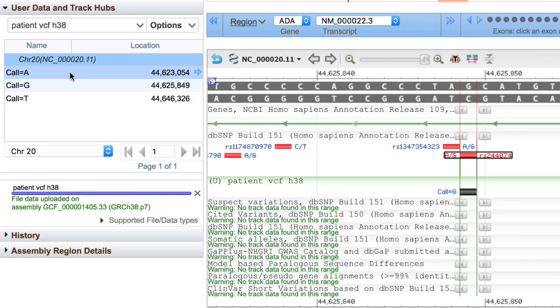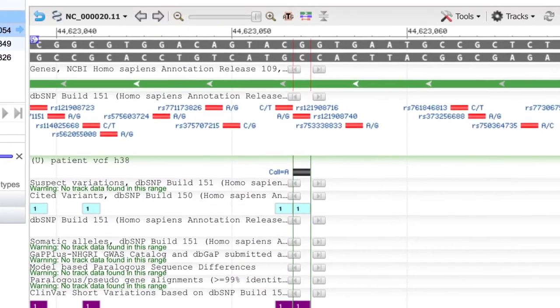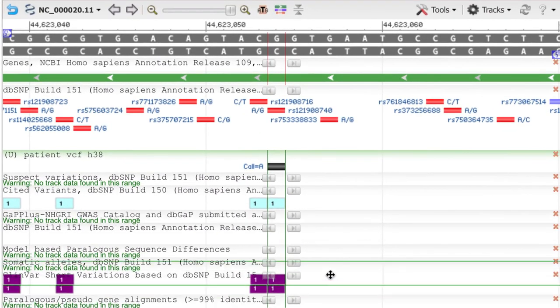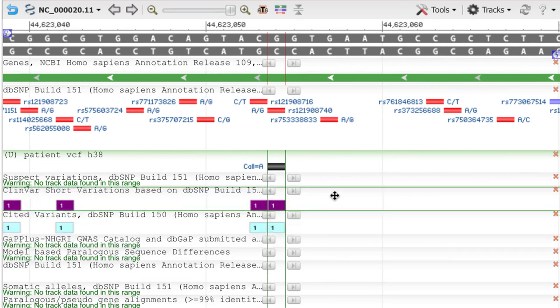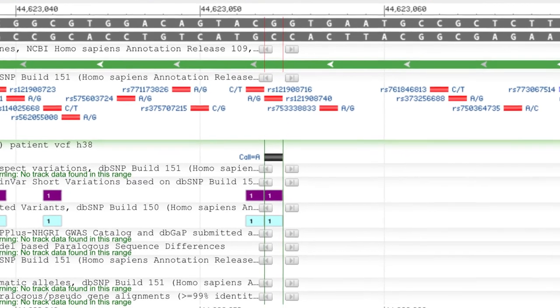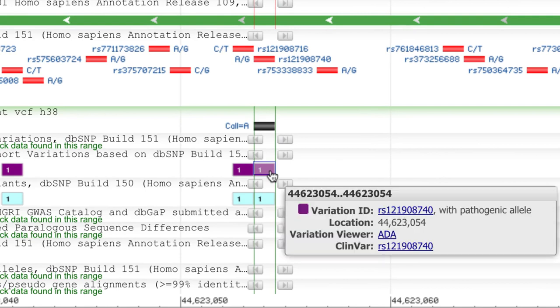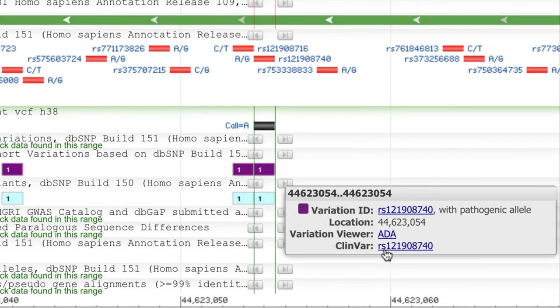Clicking on the A in our uploaded VCF shows a match to a different refSNP, this one ending in 8740. We're still in the ADA gene, and now we see entries in two of our tracks. The purple ClinVar entry indicates a pathogenic allele, and you could explore the ClinVar record directly from here.